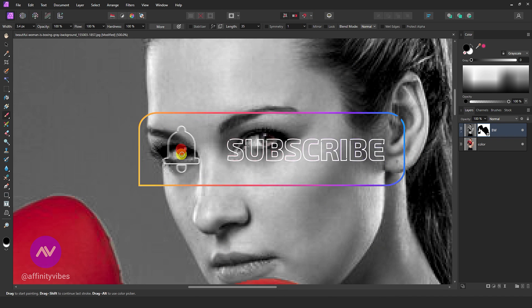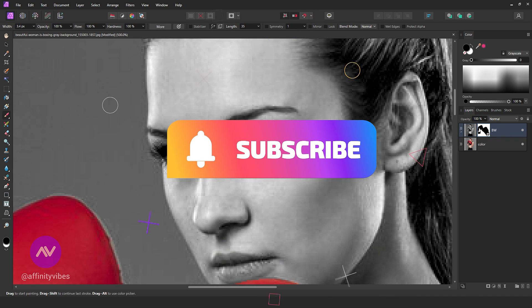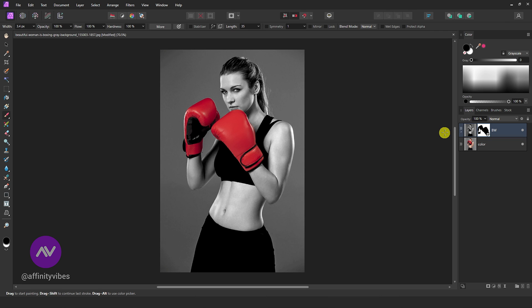Also, subscribe to my channel and turn on the bell notification to receive updates on my brand new video.